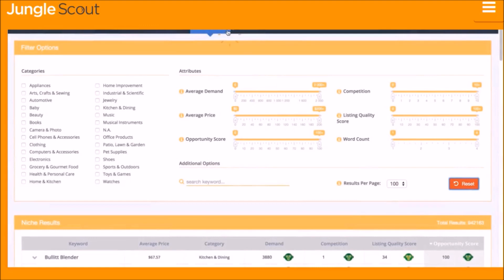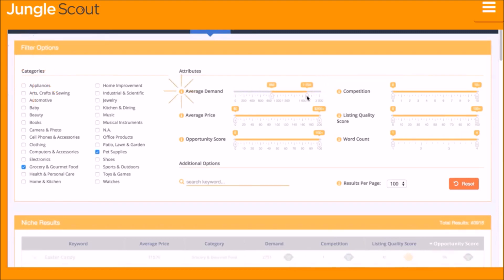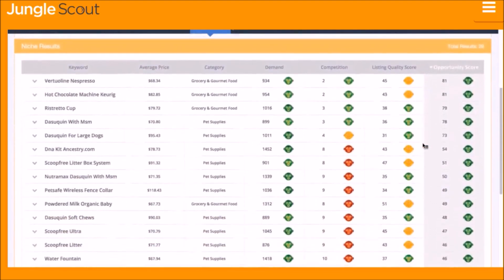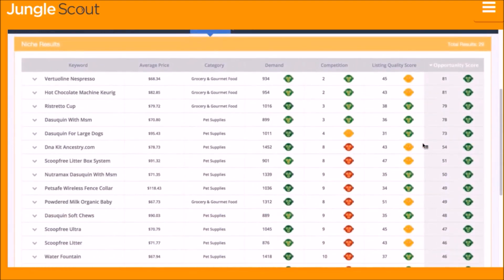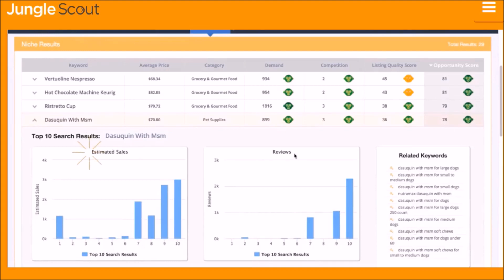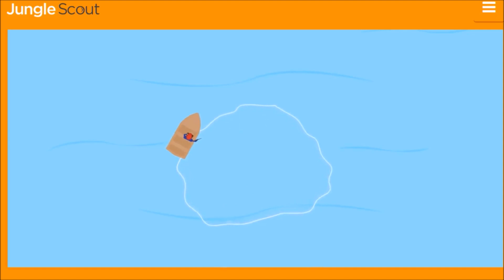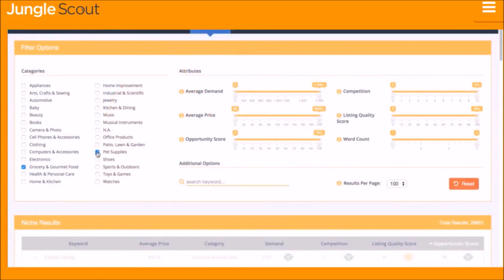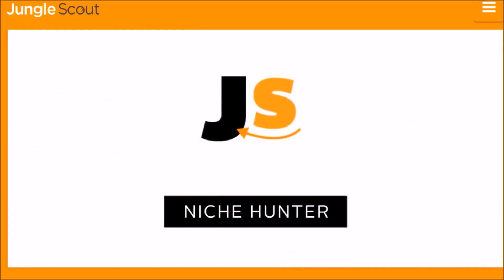The Niche Hunter inside the web app is the easiest way to identify niches and keywords that are great opportunities on Amazon. You choose criteria for your desired niche — specific category, level of demand or competition, average price, listing quality, and more. The Niche Hunter instantly provides niche and keyword opportunities. You can dig deeper to see vital stats like monthly sales and review counts. If a niche isn't right for you, it provides related keywords. It's like casting the widest fishing net while maintaining the precision of spearfishing — uncovering opportunities in a scalable, repeatable way.